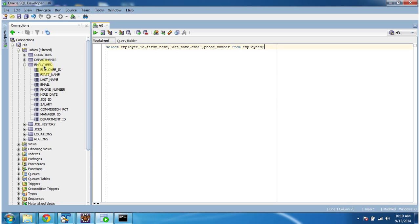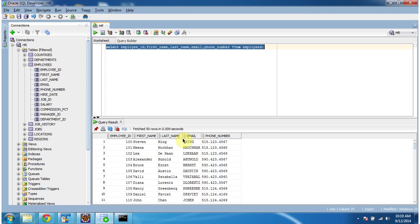Here you can see the employees table which is in the HR database. I am executing this query: select employee ID, first name, last name, email, phone number from employees. So I got this result. Now using connection pooling concept, we will see how to get this employee information from the employees table.